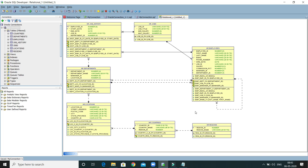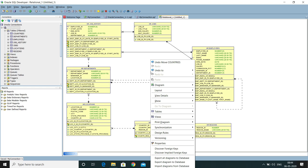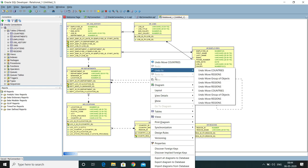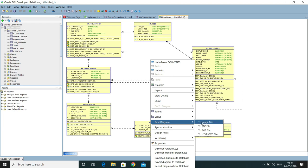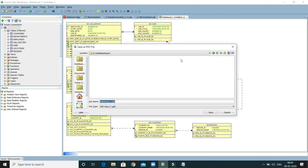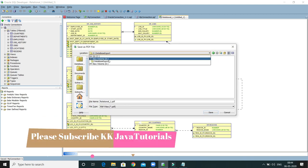If you would like to export this entity diagram, right-click over here. You have an option called Print Diagram. If you scroll down you will get Print Diagram, which gives you the option to export your entity diagram in different formats. You can export it as an image, as a PDF, and many more. I am going to export it in PDF format.